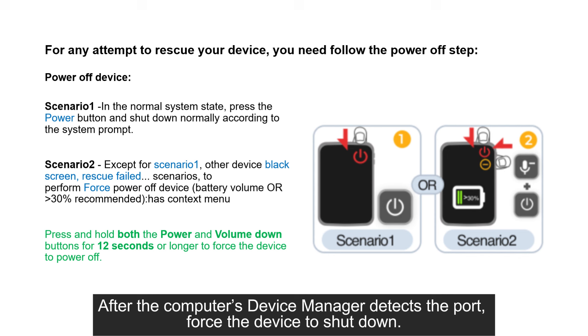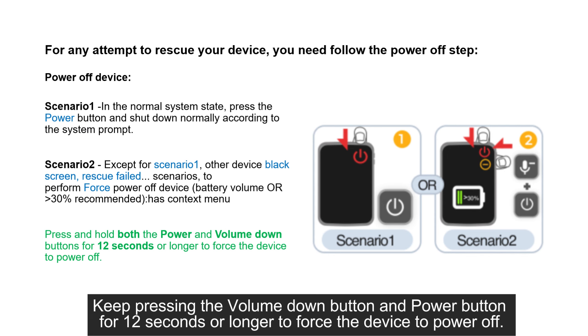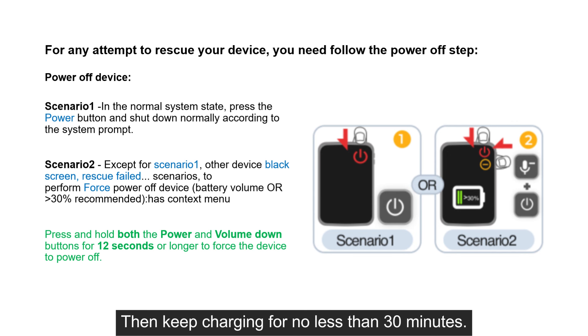After the computer's device manager detects the port, force the device to shut down. Keep pressing the volume down button and power button for 12 seconds or longer to force the device to power off. Then keep charging for no less than 30 minutes.